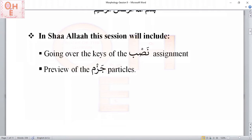In this session, insha'Allah, we will go over the keys of the last assignment. We had some assignments regarding NASB particles, so we will go over those keys, insha'Allah, and also we will do a preview of the JASM particles. That will be our next lesson, insha'Allah. So let's move on.